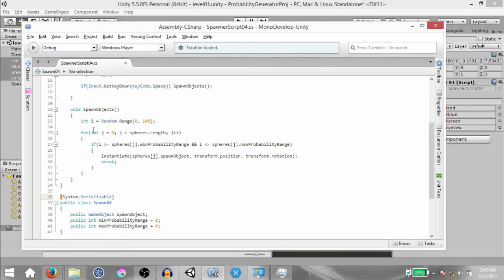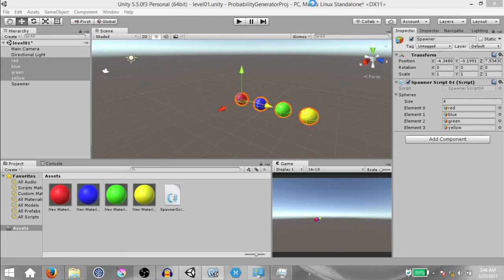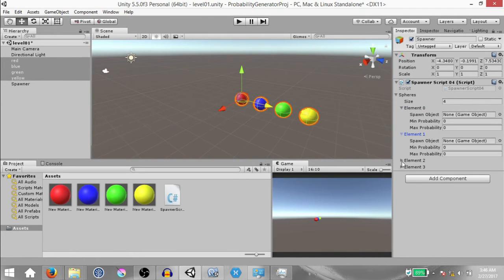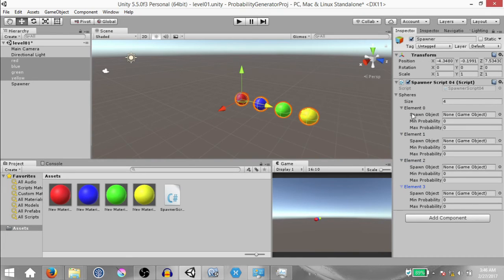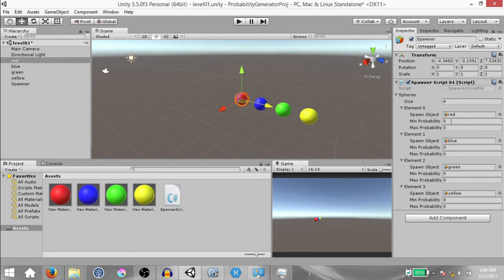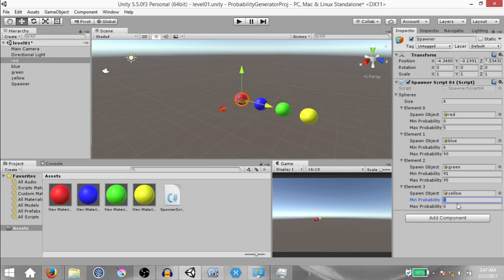Hit save and go back to Unity. When you expand each element of our array, you'll see three fields because this is an array of the Spawn04 class. Assign each sphere to each spawn object field. Now set these probability ranges as follows: for red, minimum 0 and maximum 5; for blue, minimum 6 and maximum 90; for green, minimum 91 and maximum 95; and for yellow, minimum 96 and maximum 100.